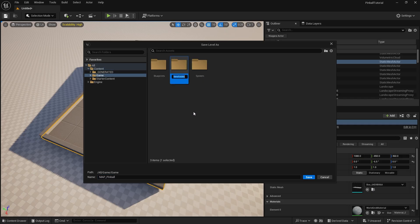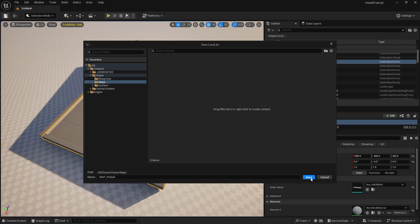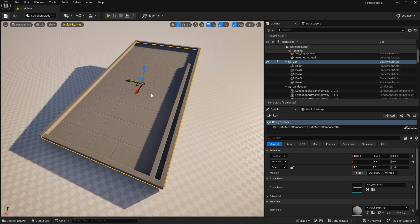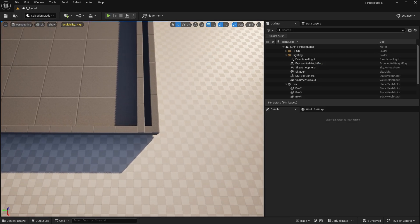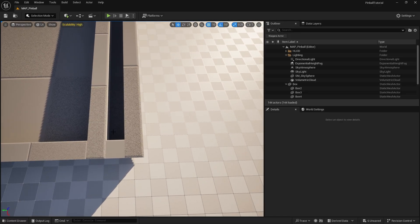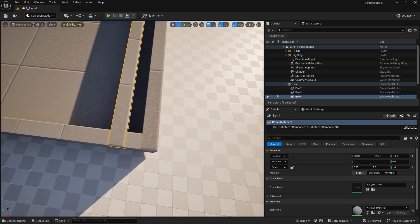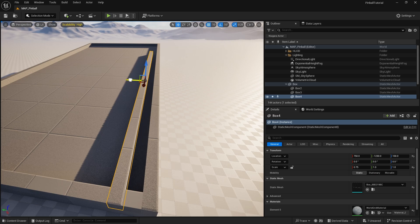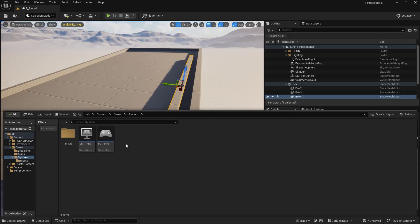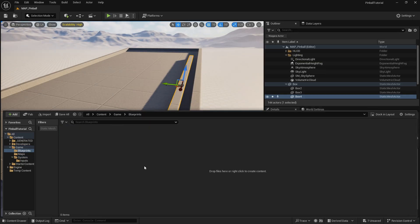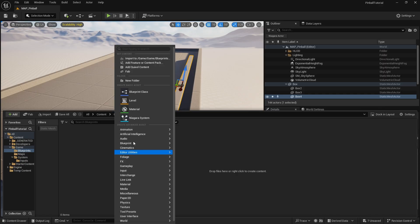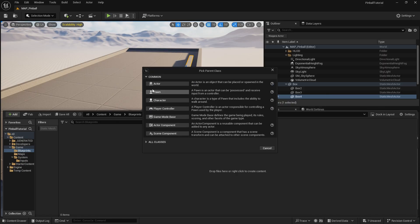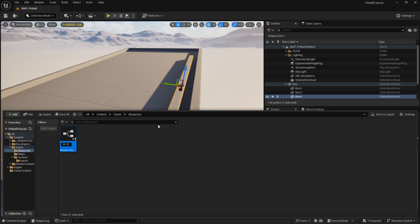Let's save our map — call it 'Pinball' and put it into a Map folder. Next up is the pinball itself. We need to make the pinball and launch it up. I'll leave a gap of 100 for the launch channel. Rather than just using a simple sphere, I'm making a Blueprint for the pinball because later we need to do things like detection for scoring points. So I'll create a Blueprint Actor and call it 'Pinball'.